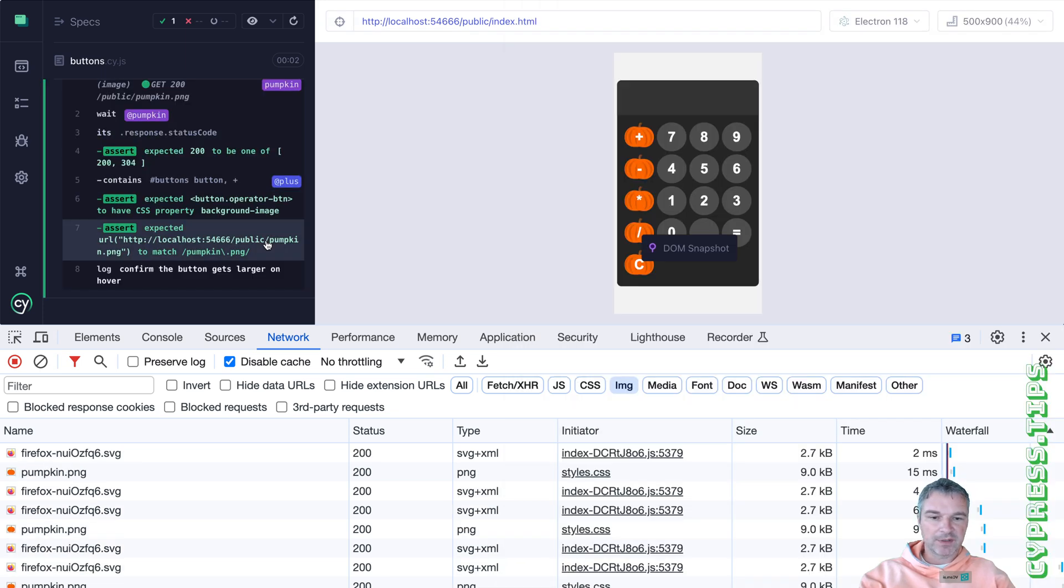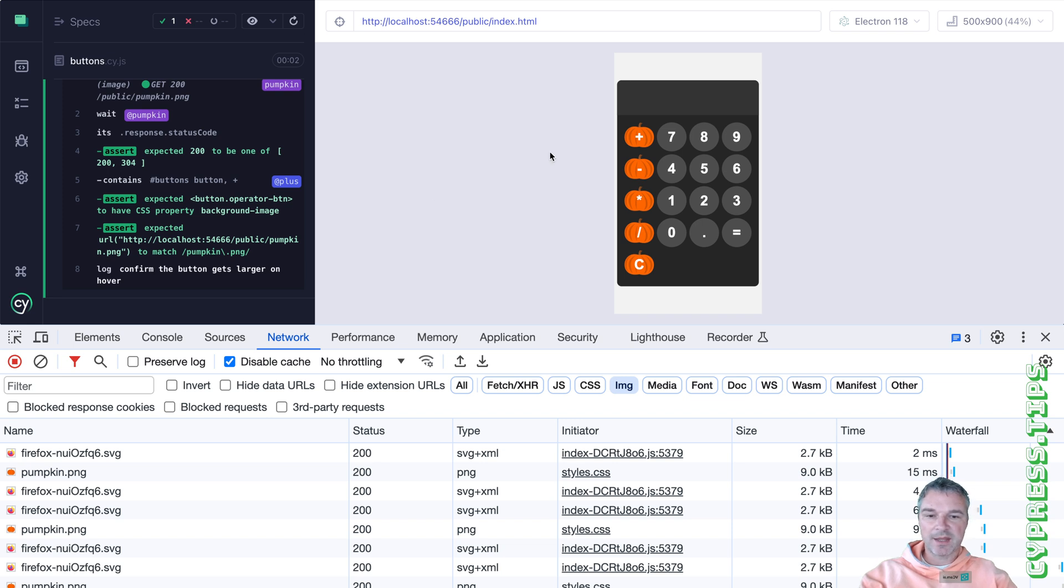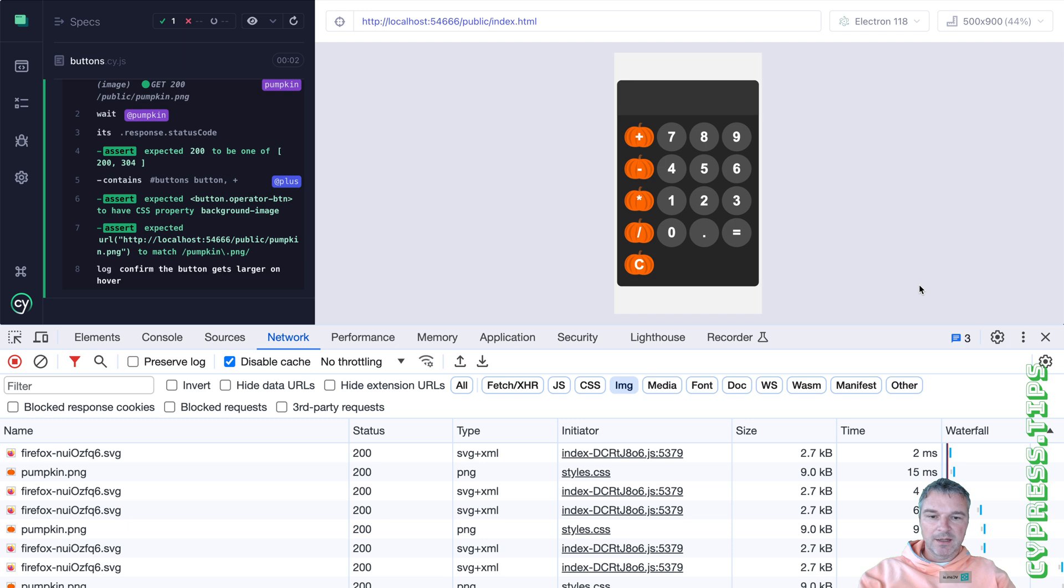Perfect. So we know it downloads an image and that the operator button sets the background image to the pumpkin URL.